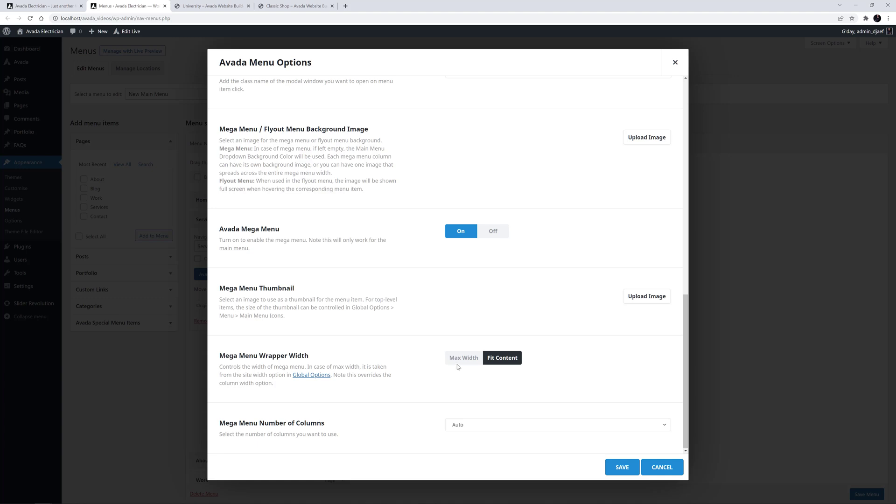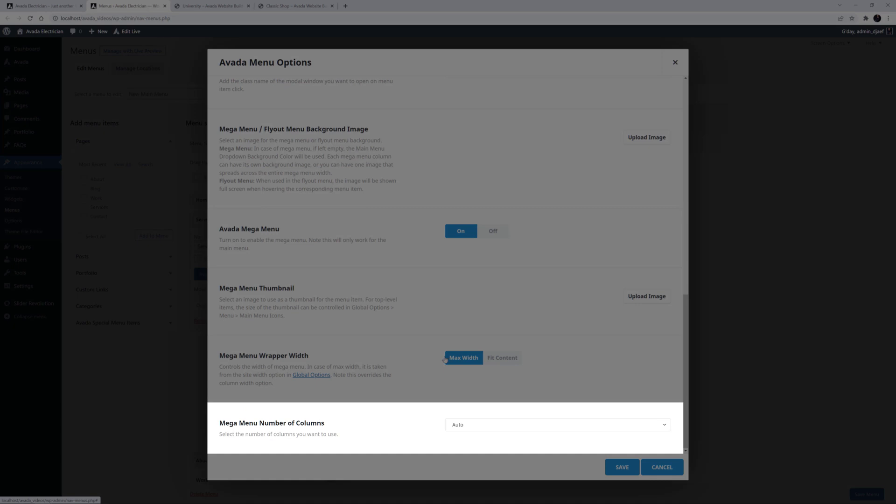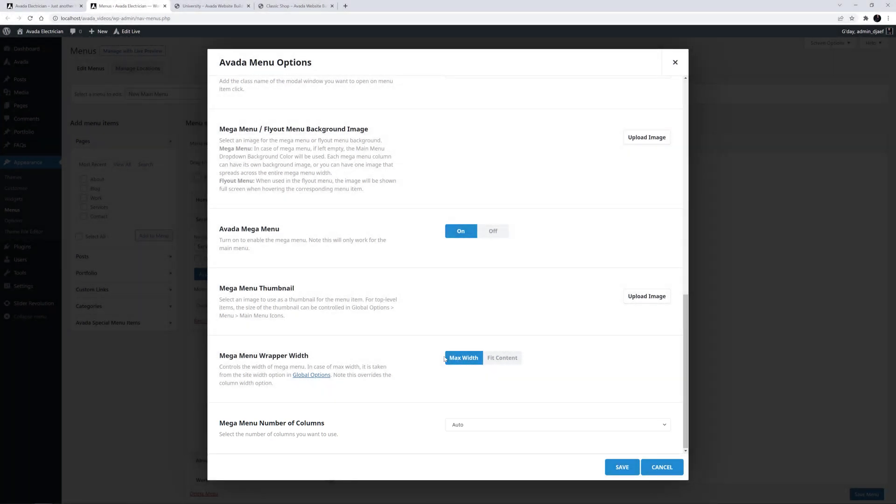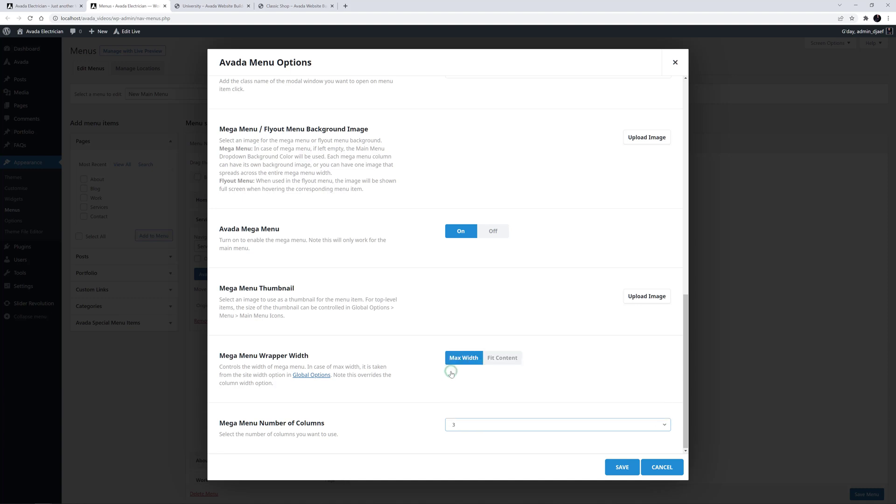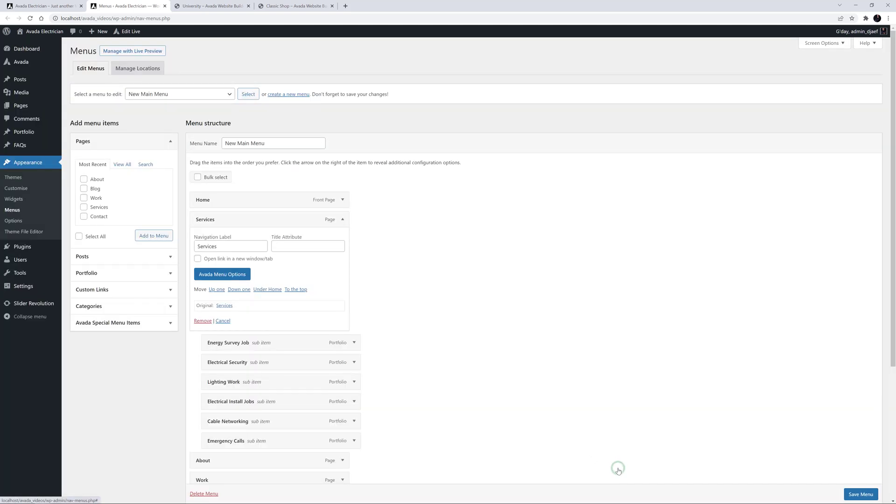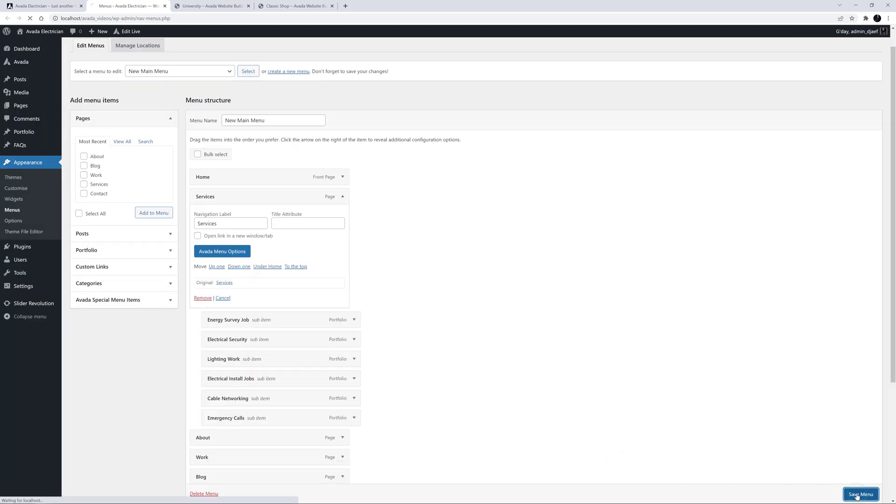I'm also going to enable Max Width on the Mega Menu Wrapper Width option here. If you leave that set to fit content, you can go into the Avada menu options of the second level items, and there'll be a Mega Menu Column Width option with which you can set the column widths individually. The next option is Mega Menu Number of Columns, and it's on auto by default. This will detect how many sub-menu items there are, and create the menu accordingly. If you want to, you can set this manually. For example, as I have six items, I could choose six to have them display in one row, but in this case, I'm going to choose three, so there will be two even rows of menu items, and more room for each item. Okay, that's all I have to do for the parent item. That will now trigger a Mega Menu for its sub-items. Let's save this, and save our menu.